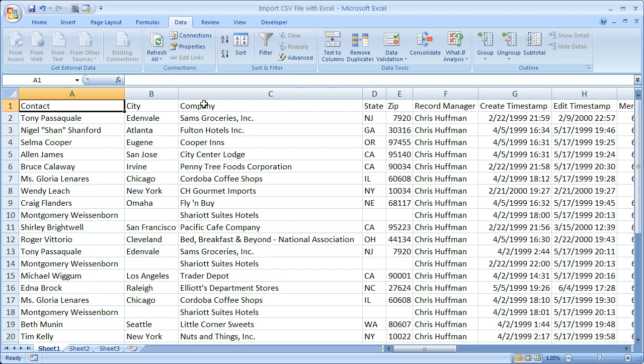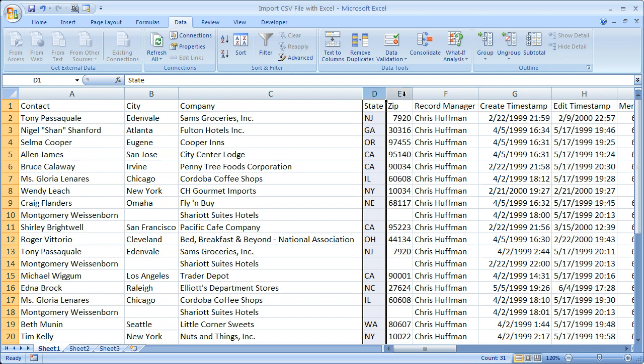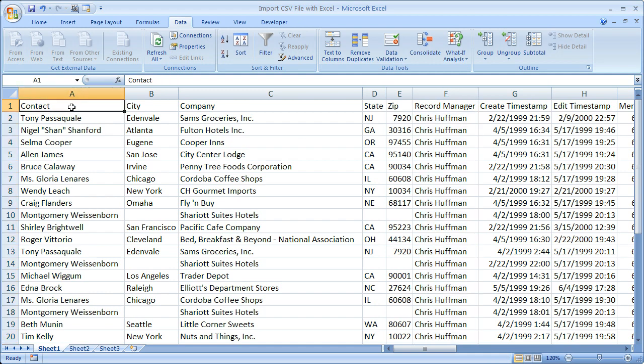Or say you don't want to import the city column or you don't want to import the state, zip, or record manager column. In a later tutorial, I'll show you how to do that with an Excel macro. But for this one, that's how you can import CSV files by hand in Microsoft Excel.